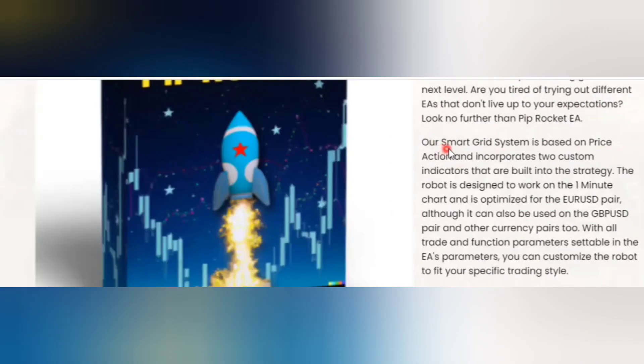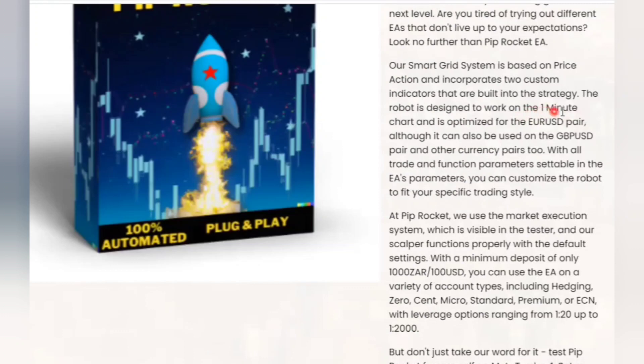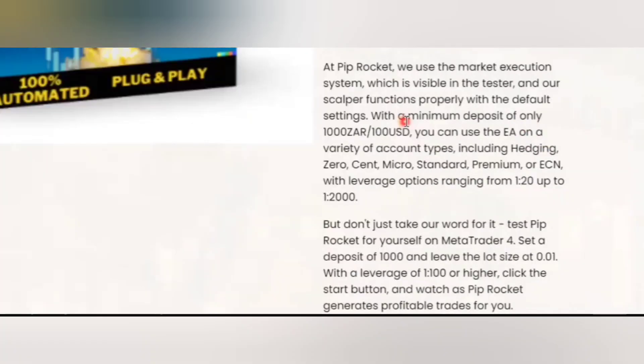This Forex robot uses smart grid system and price action, and also two other indicators built into the strategy. The robot works on 1 minute time frame and pair of EURUSD. The minimum amount that can be used in this Forex robot is $100.